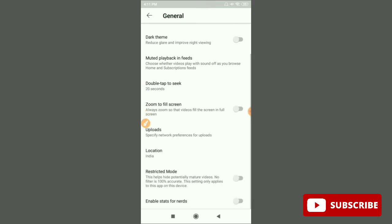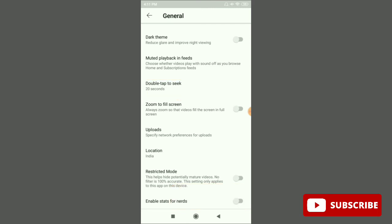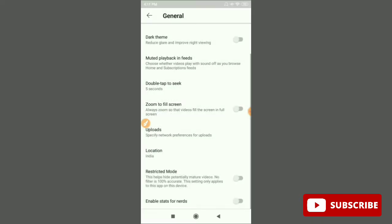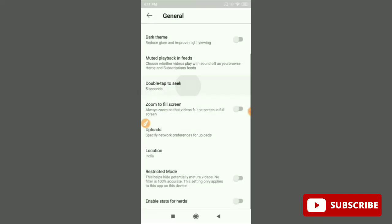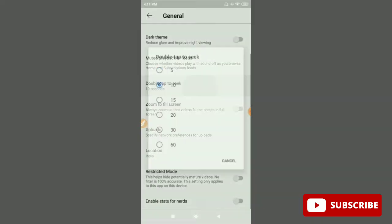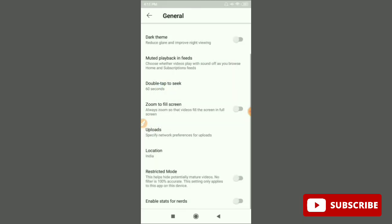After that, scroll down and you can see the double tap to seek option. Right now I increased it from 10 seconds to 20 seconds. If you want to change it, just click on the option. Here you can see 5 seconds, 10 seconds, 30 seconds, or 1 minute.